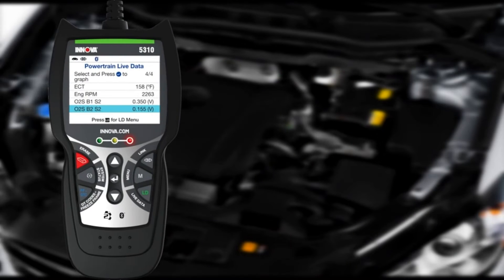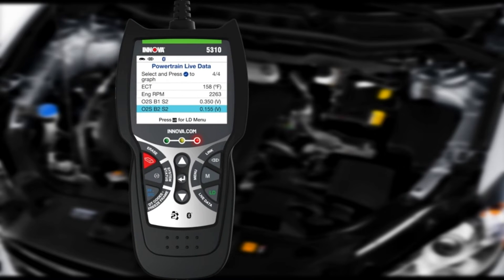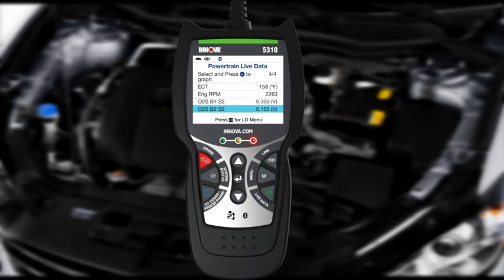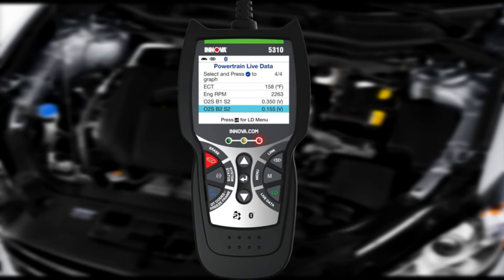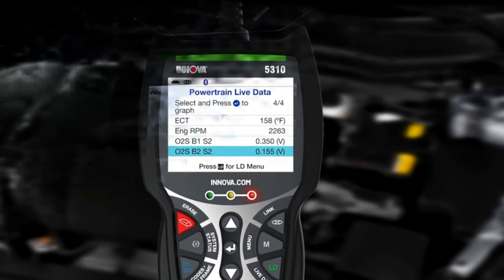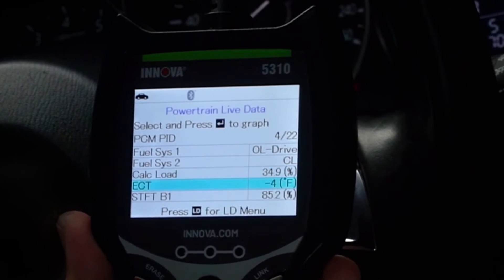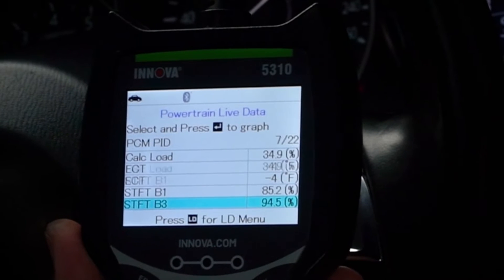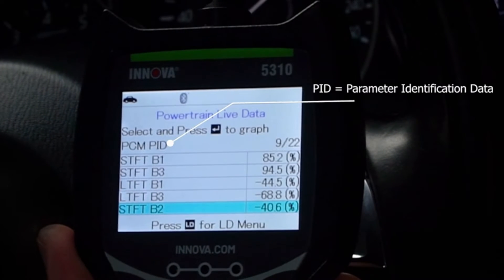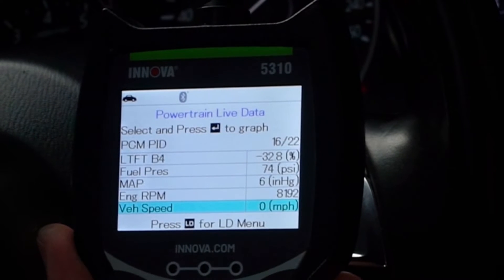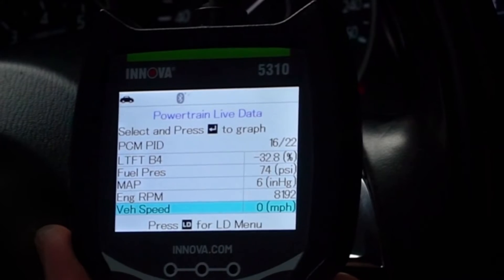Your Car Scan 5310 can also help you troubleshoot complex DTC problems by allowing you to view real-time OBD2 live data. Live data lets you see system status information, known as PID data, reported by various system sensors, actuators, and other components within your vehicle.